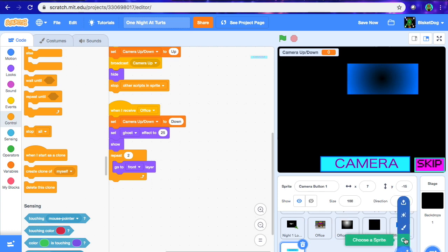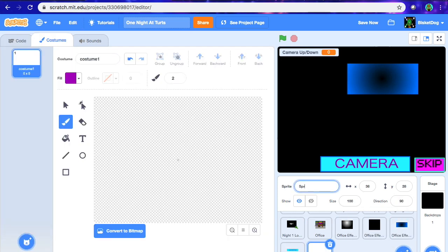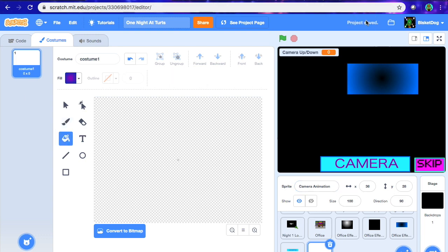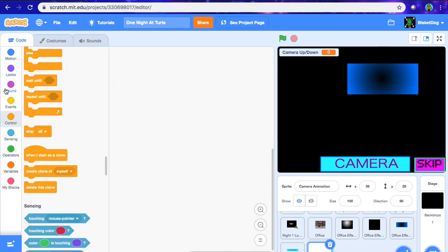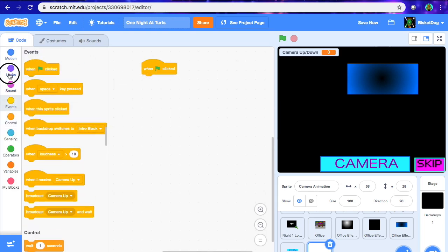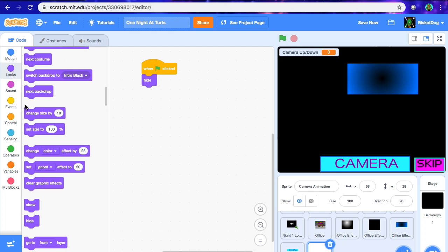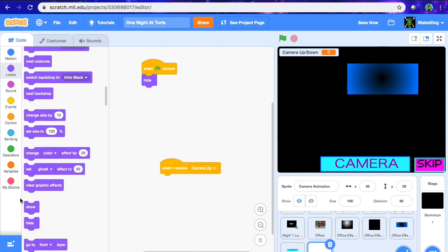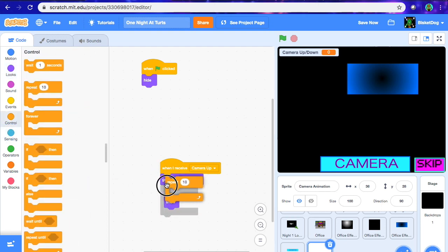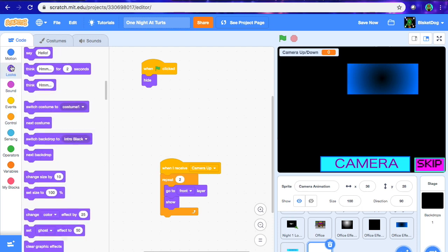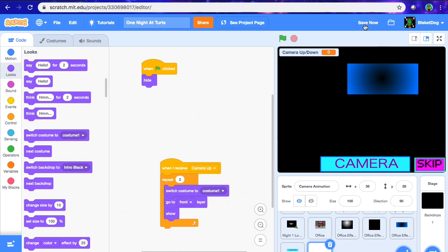We want to create a new sprite called "camera animation." This animation is going to be the camera coming up in front of you just before it opens up. Let's do the coding first. When flag is clicked, hide. When I receive "camera up," show, go to front — put repeat 2 on the go to front because of the effects. Then switch costume to costume 1 inside the repeat.